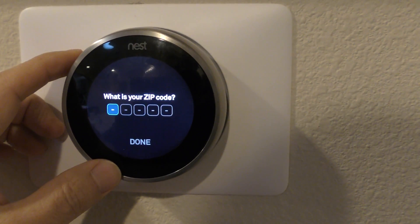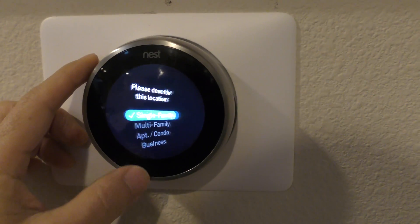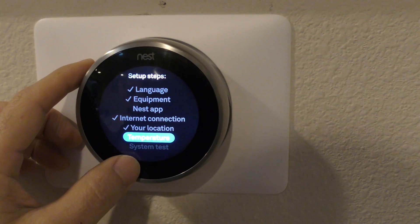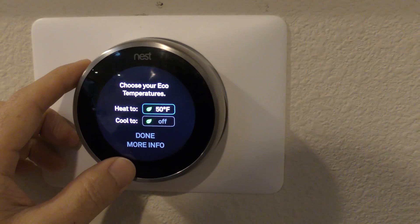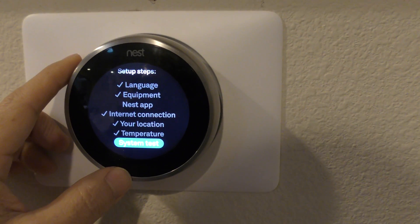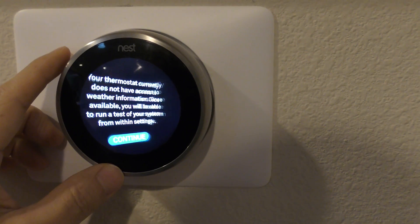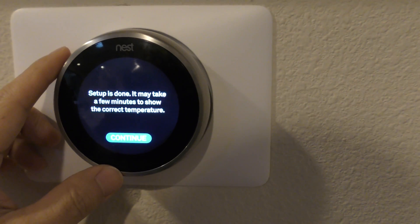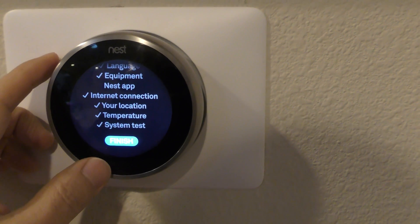Enter your zip code, select single family, set the temperature, and continue. You can do the system test or skip it. Keep hitting Continue through the remaining prompts and then Finish to complete the thermostat setup.